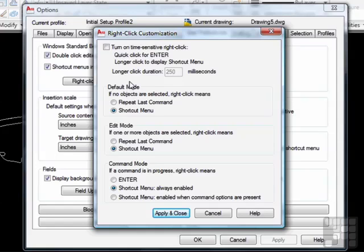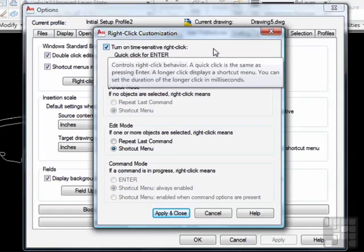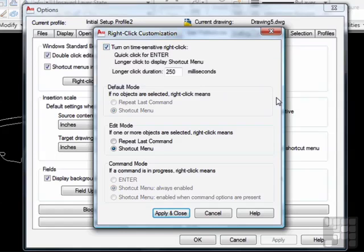To do this, check on the time-sensitive right-click option towards the top. See the box? Select it. It should have a check on it. When you do this, you can use the right-click key like the enter key and have your shortcuts too. Sort of like having your cake and eating it too.